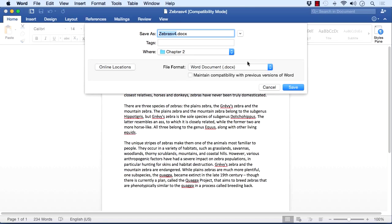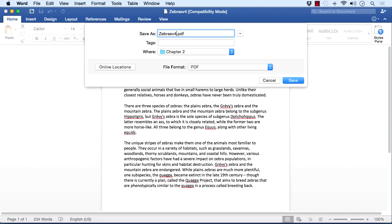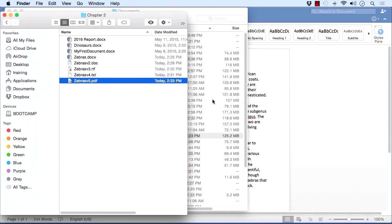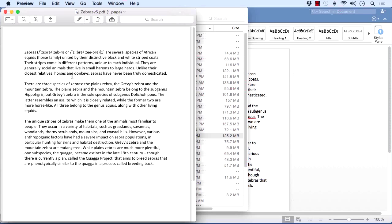There is another option: saving your file as a PDF — I'll call that Version 5. By saving as a PDF, we're saving the file, the formatting, and the images into a format that is openable by anybody with a PDF reader, which is pretty much everyone. However, it is a non-editable format. You'll notice it still says "Zebras Version 4" because we're still in the text file; the PDF is saved in our working folder. To view it, navigate to your working files, open "Zebras 5 PDF", and it opens in Preview looking exactly the same as the Word document.